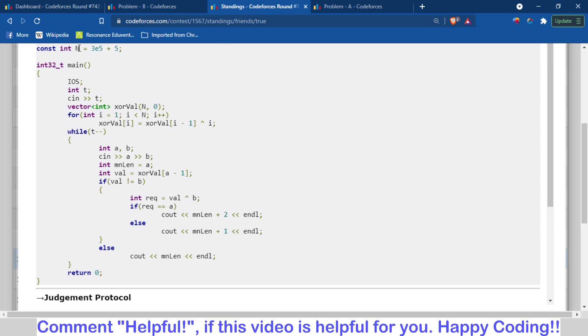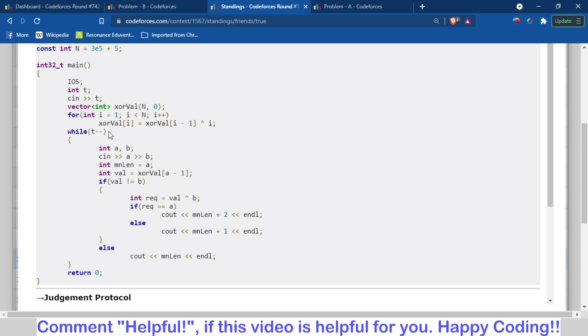So for TLE, what I have done is, because the constraint of N here is maximum 10 to the power 5 plus 5, 3 into 10 to the 5 plus 5, so I have found the XOR of all the natural numbers until N before the loop of T, so that I have computed it once and I will use it in all the test cases.